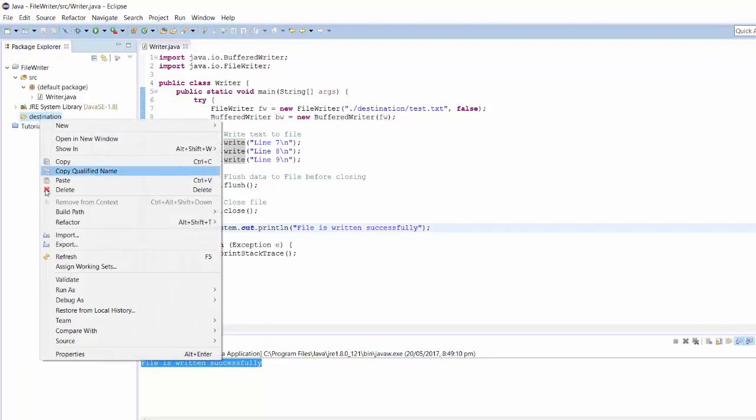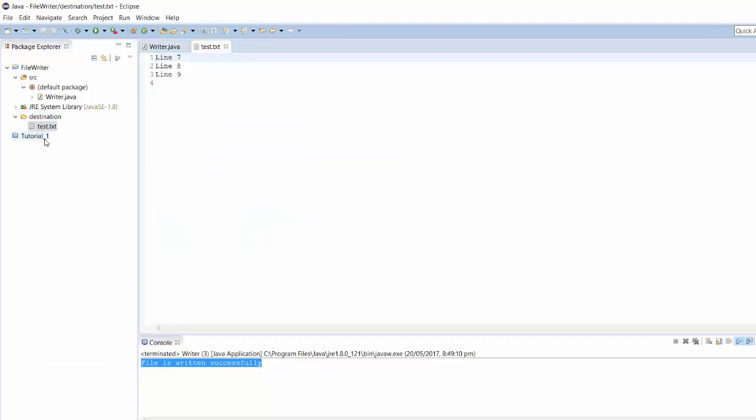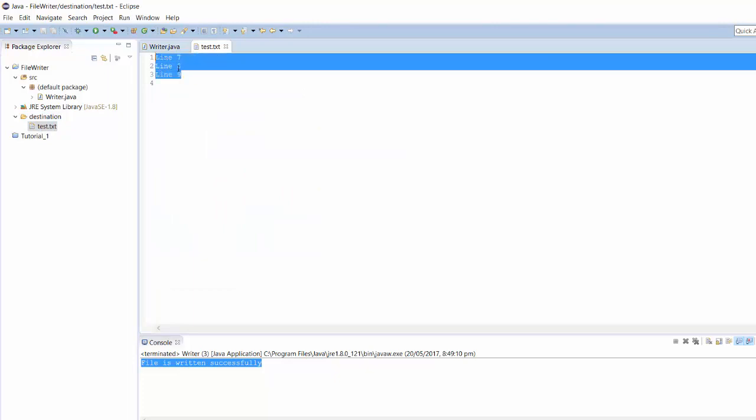Let's refresh our destination directory. As you can see, test.txt file is created. If I open it, it definitely has written the strings that we wanted to write.